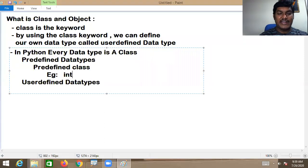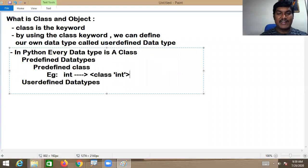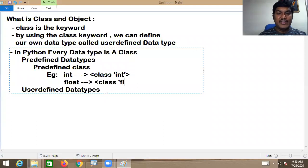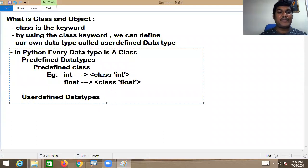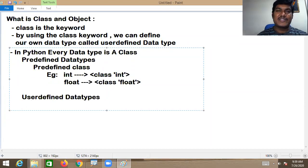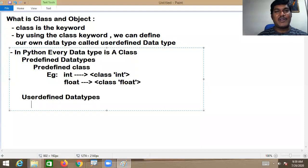For example, if you take int, the class for int is 'class int'. If you take float, there is a class called 'class float'. But what is a user-defined data type? The data types which are defined by us for our application requirements are called user-defined data types.